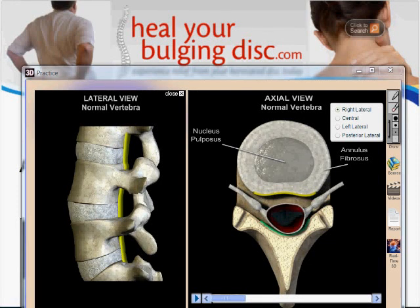Hello, this is Dr. Ron Dalton Jr., and in today's video we're going to be talking about what the difference is between the different types of spinal disc conditions. Those conditions would be a bulging disc, herniated disc, ruptured disc, and degenerative disc disease, which is also commonly referred to as DDD.